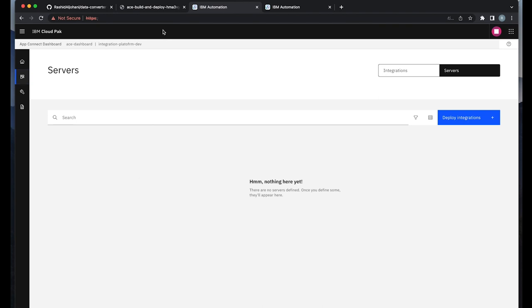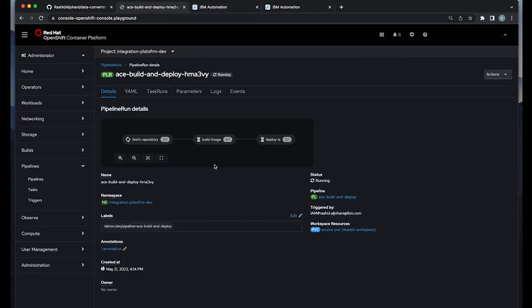As you can see, I don't have a deployment yet in the AppConnect dashboard. And we will be monitoring the steps once the pipeline is completed to reflect the deployment status.